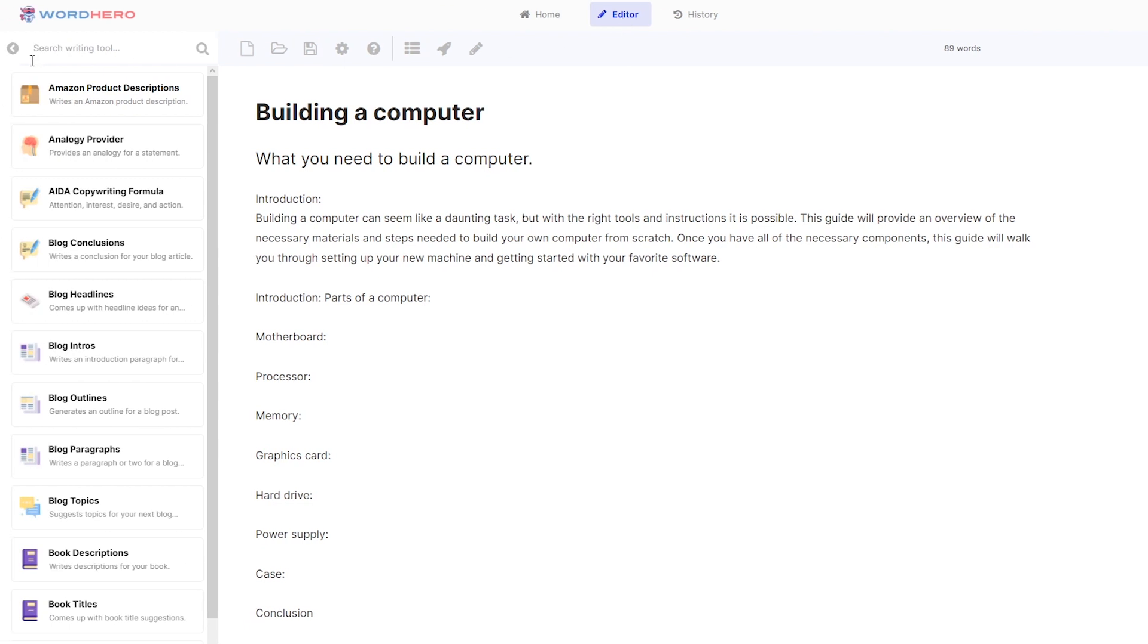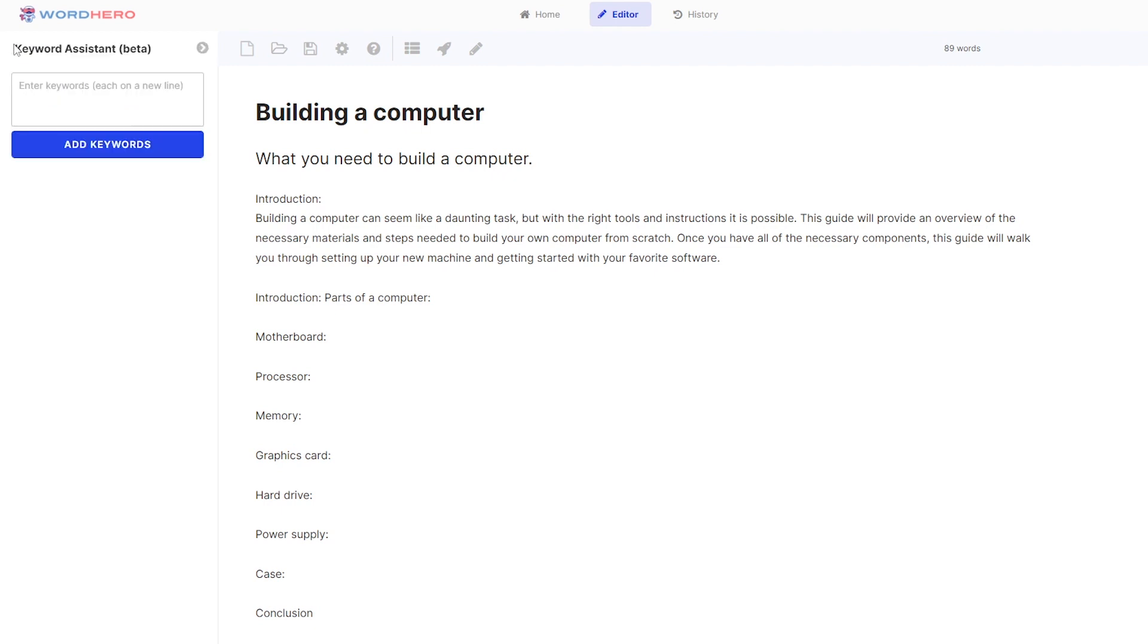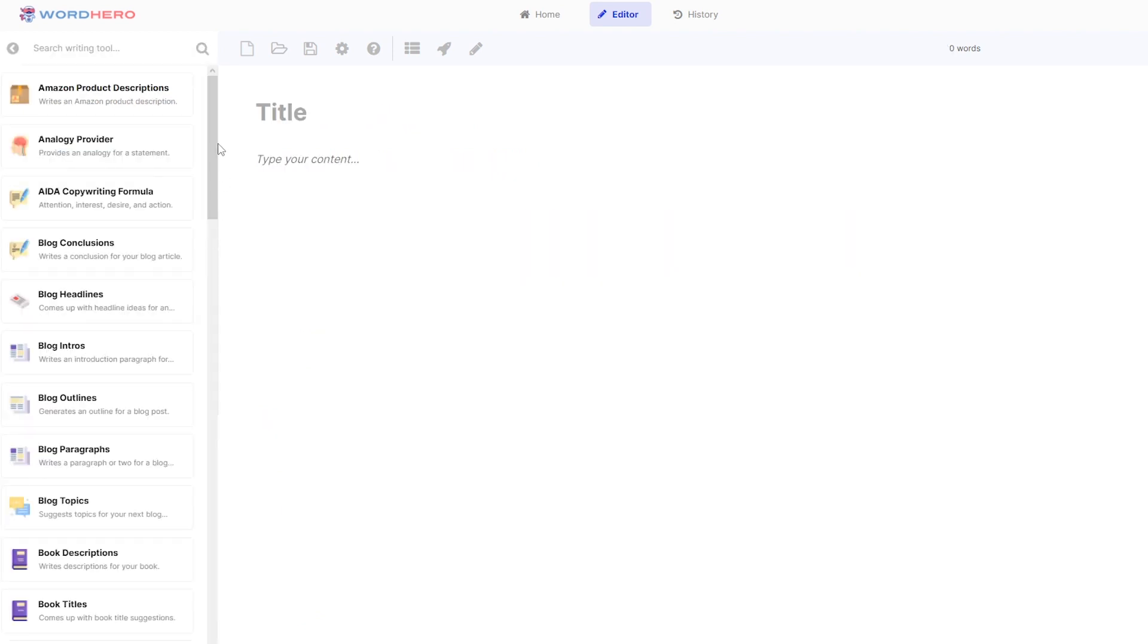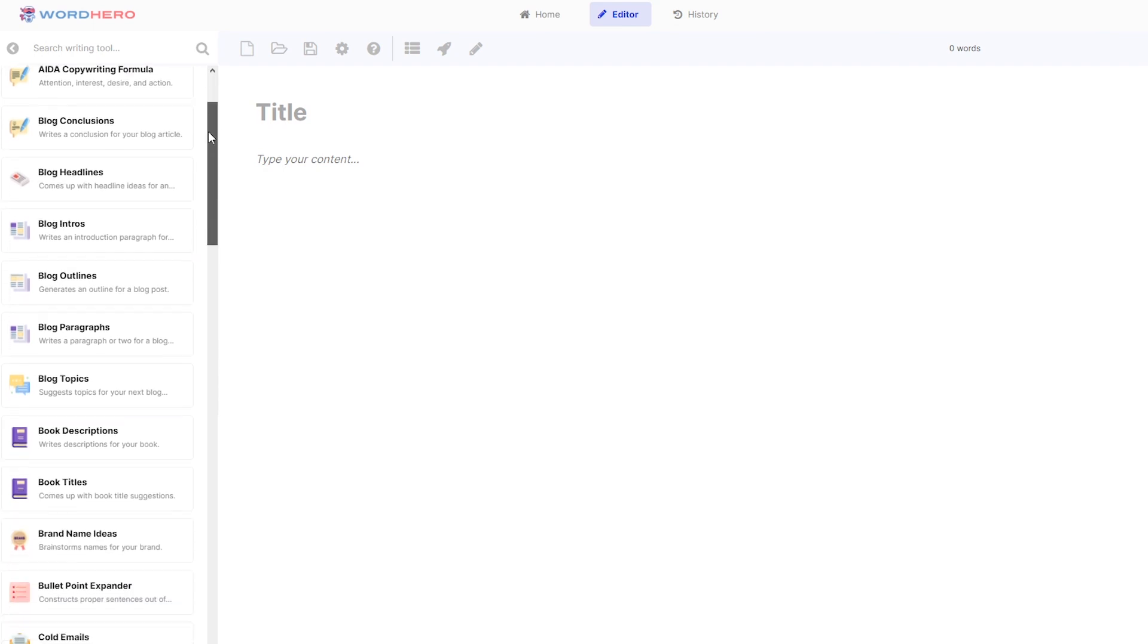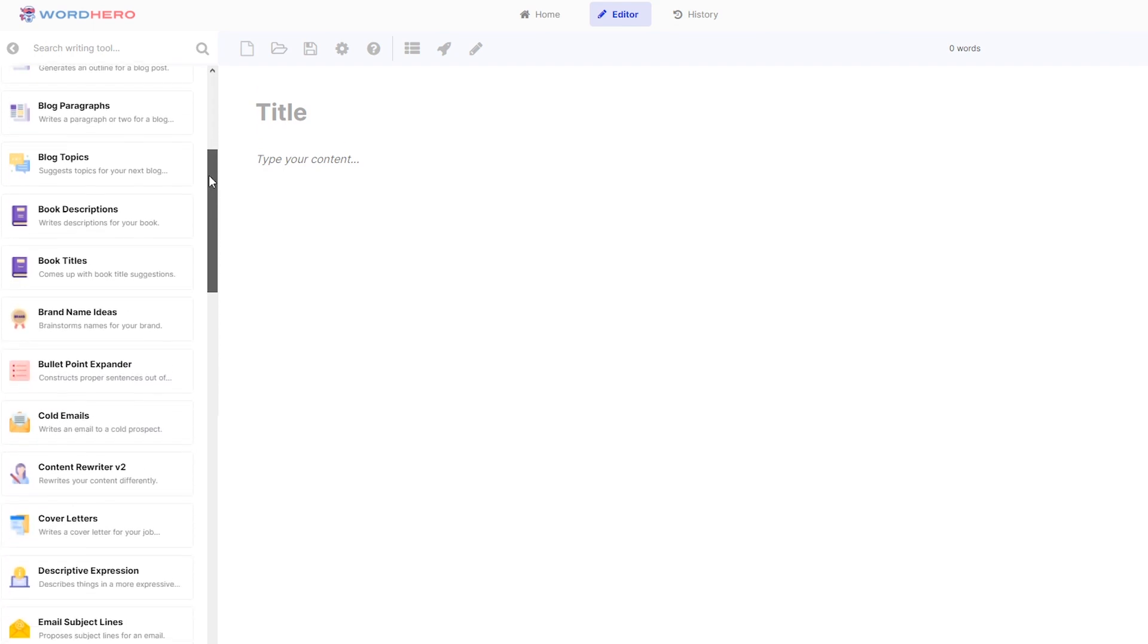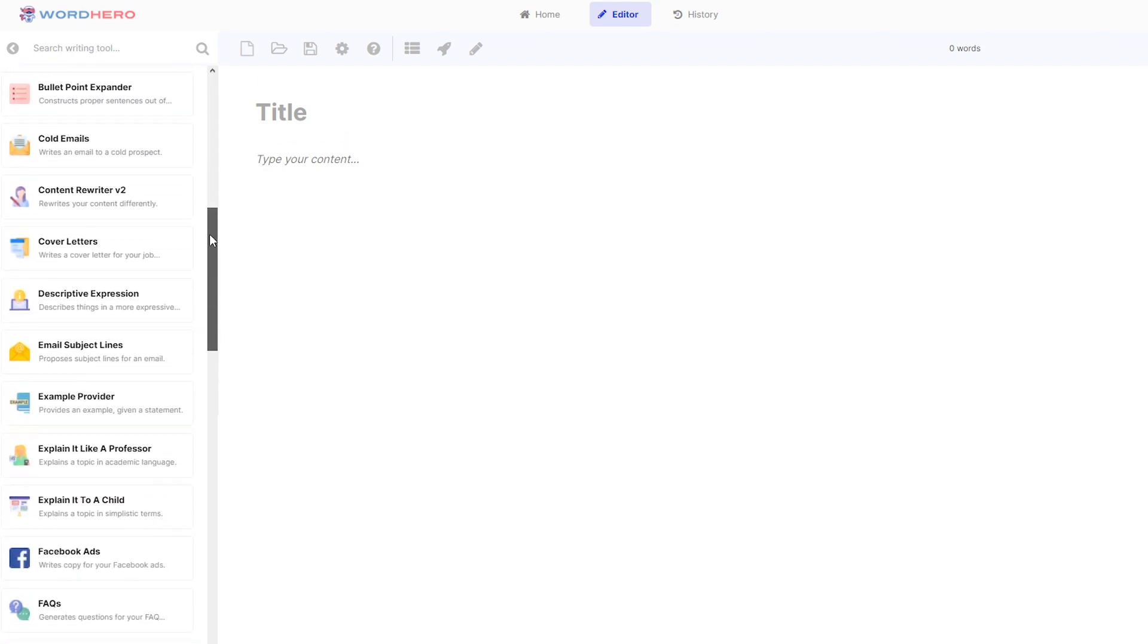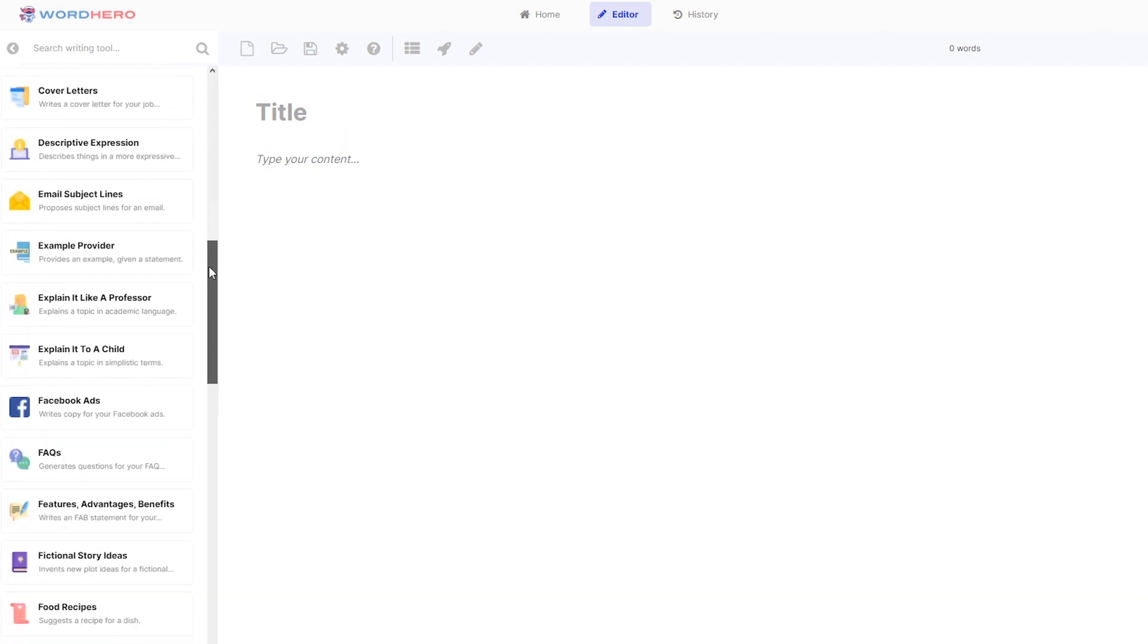If you want to include certain keywords for SEO, then you have here a keyword assistant. You can add all of the keywords you want to be included in your paragraphs here and just click on add keywords. And then the AI should be including all of those words in your paragraphs. Also found here on the left side is a list of all of the available tools that you can use now here on our editor page.